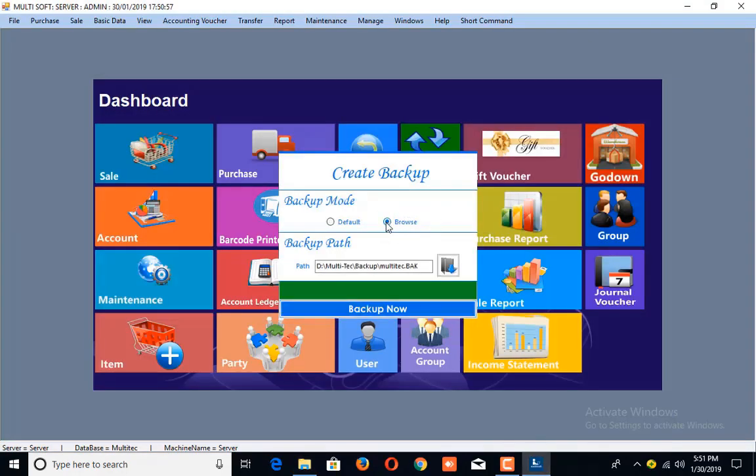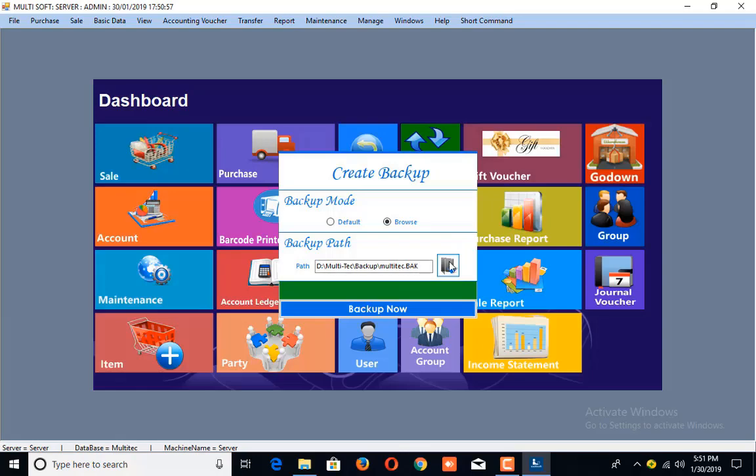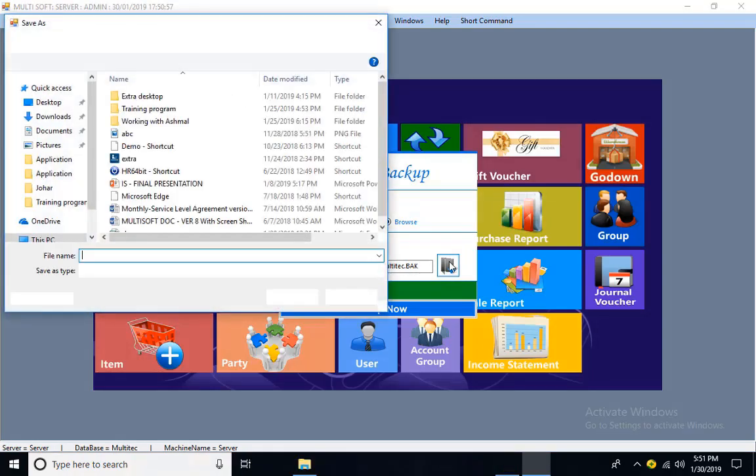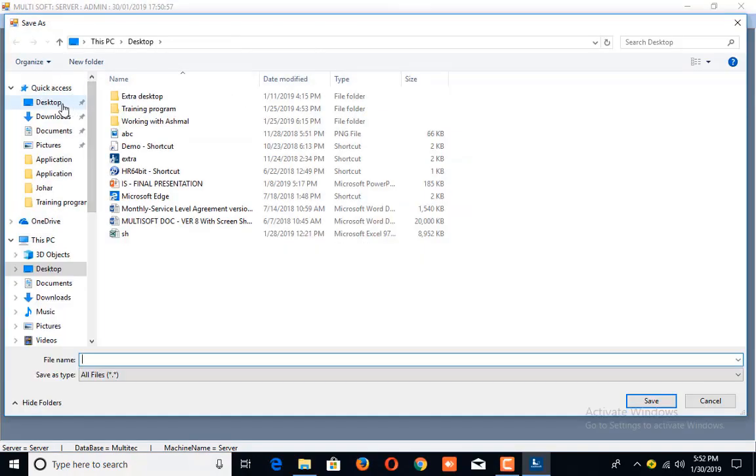Now the browse option allows you to create the backup on your desired path. I am creating it on the desktop and assigning the name I want. After that, just click on Save.